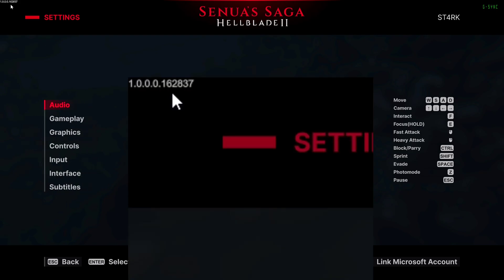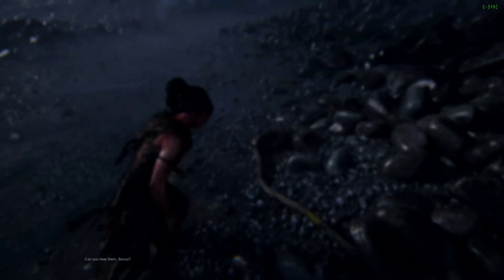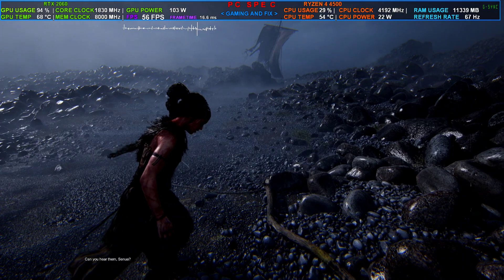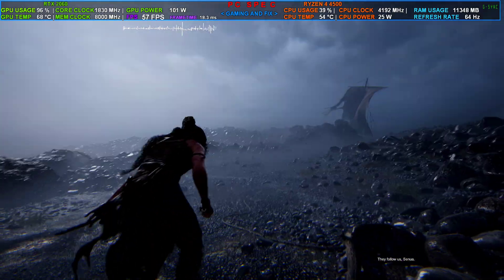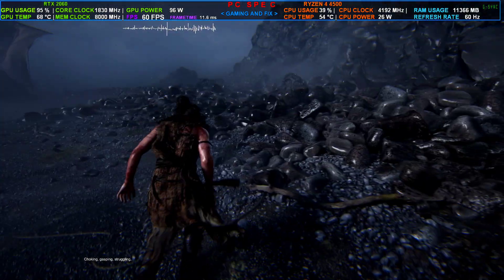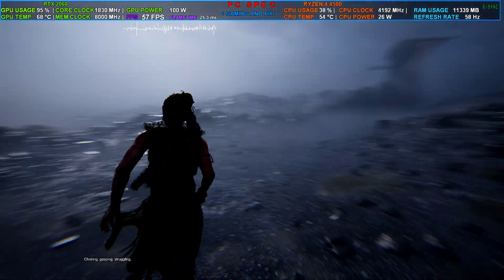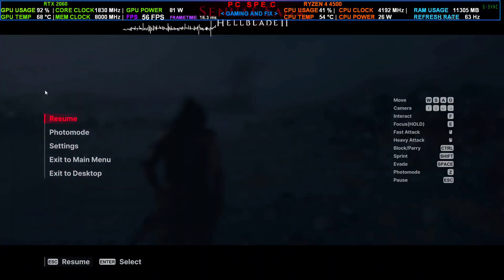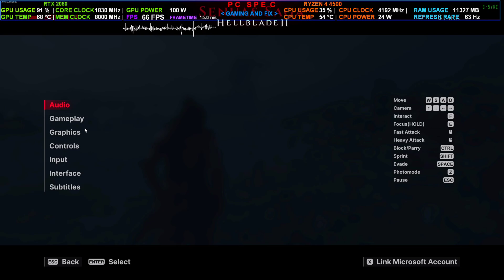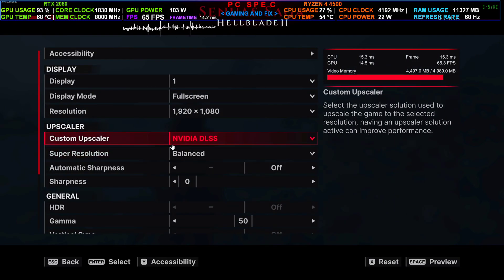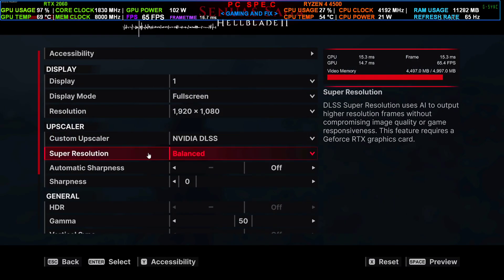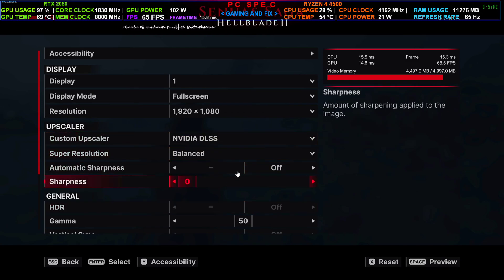After this update, the game is not showing you the frame generation option. When you go to the settings and then graphics option, even if you have installed the mod, you cannot see the frame generation here.